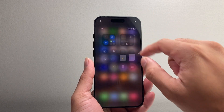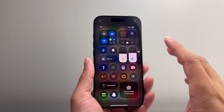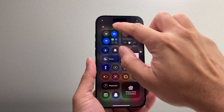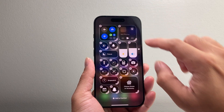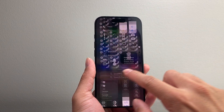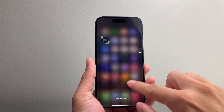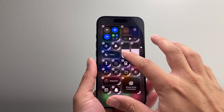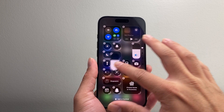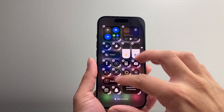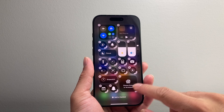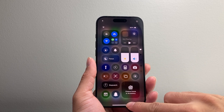So if you pull down the control center, you can see here now it's changed quite a bit where you can actually customize by clicking on the plus icon. You can add different controls. As you can see here, it can get pretty messy, especially if you're moving things around and you just wanted to set it back to how it originally was.